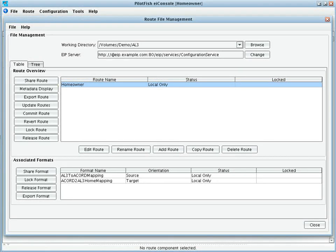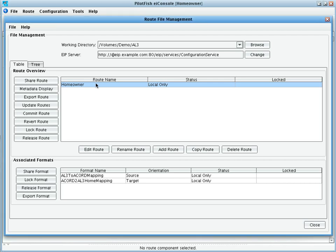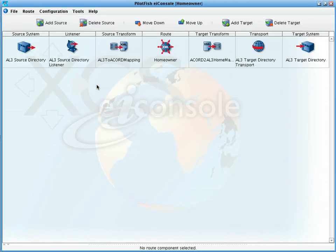The first screen we see here is the XCSEI console's route file management window. It contains a list of interfaces or interface templates that we may choose to work with. Here we have a single route or interface for a homeowner's AL3 download.